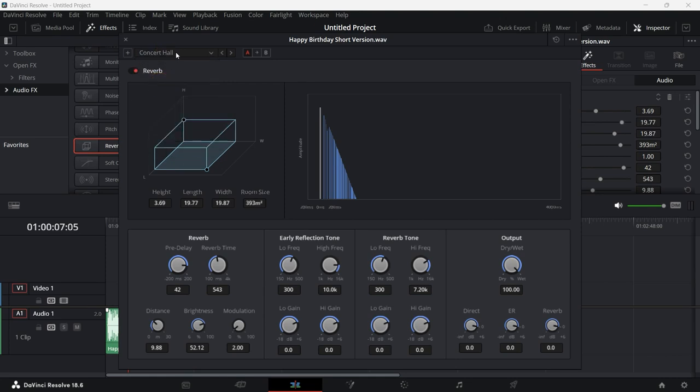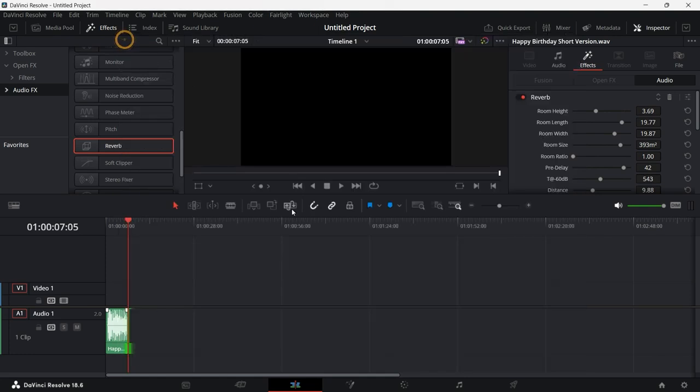But for now, I'll use the preset and give you guys an idea of how it works. Once you're happy with the settings, click on the X button on the top left corner and we'll give this a listen again.